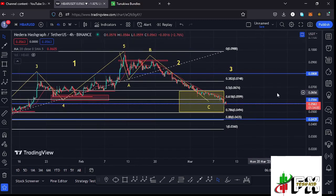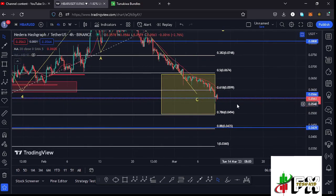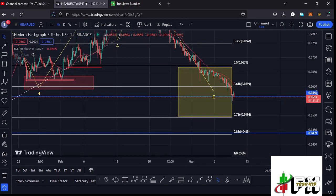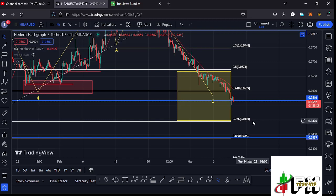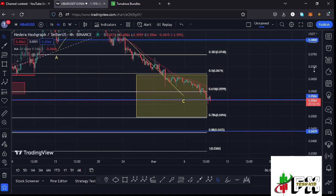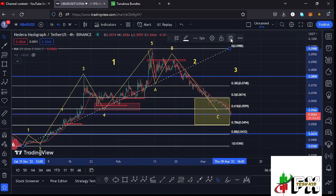Since we have lost the fib level 0.618 and have continued to see the breakdown to the lower side, with a break below our key area of support at around $0.0566, there are chances that the breakdown might continue to the next key area on the Fibonacci, which is fib level 0.78 at around the $0.0494 mark. That is the next area we need to continue watching on the HBAR chart, provided that the breakdown continues to the lower side.